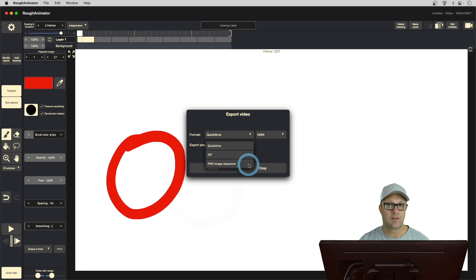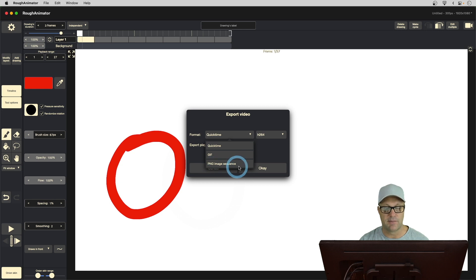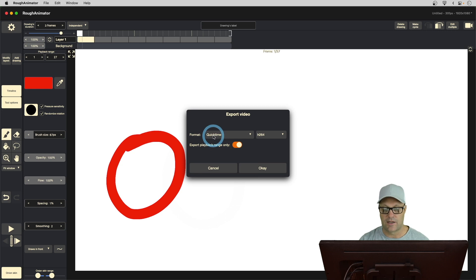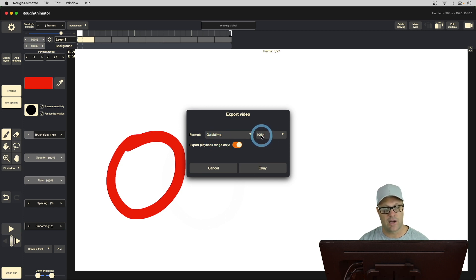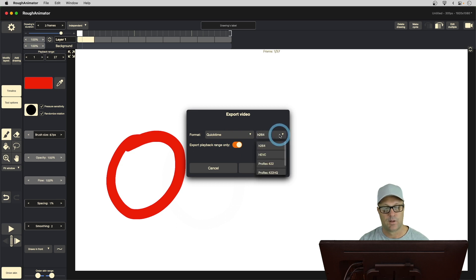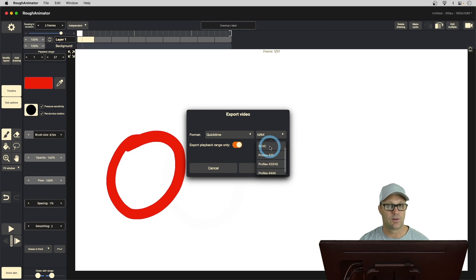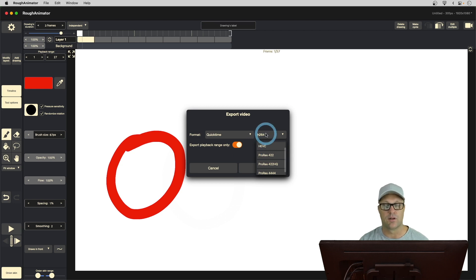In the past, if I wanted transparency on my animation, PNG Image Sequence was how I used to do it. Now, we can select QuickTime, and there's an option if we change the default H.264 to this other format called HEVC, which is also known as H.265, like the newer version of H.264.